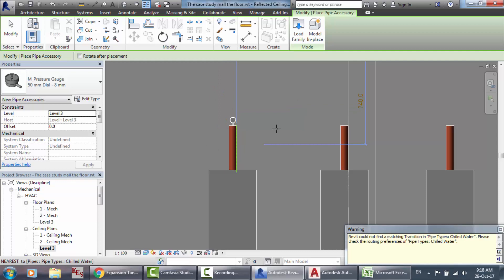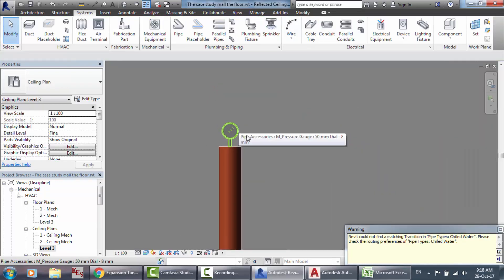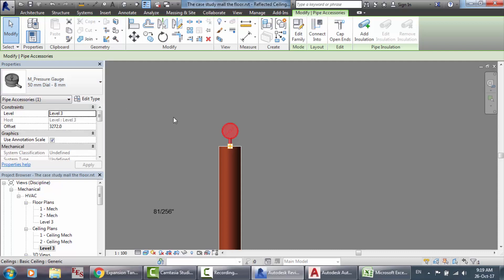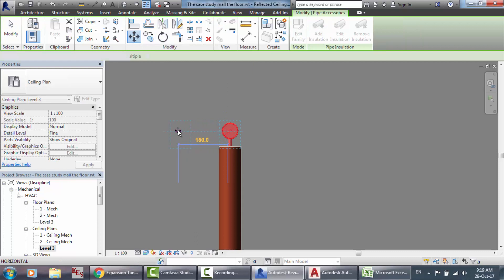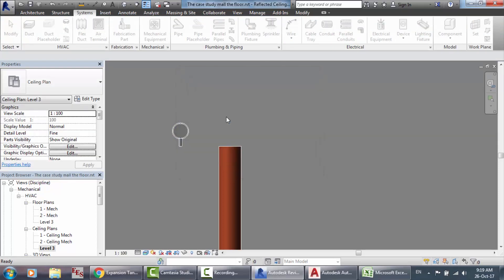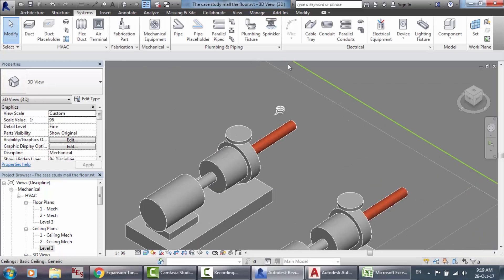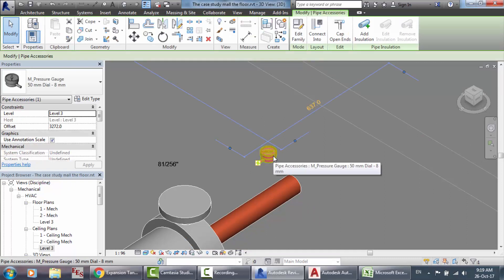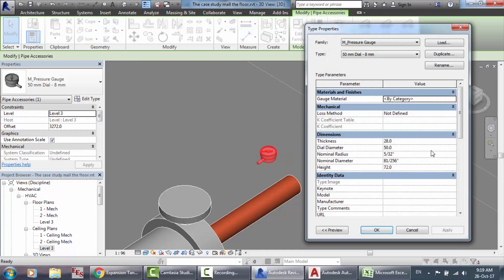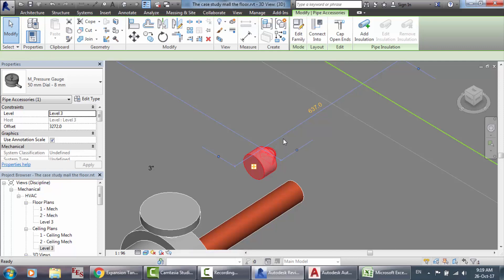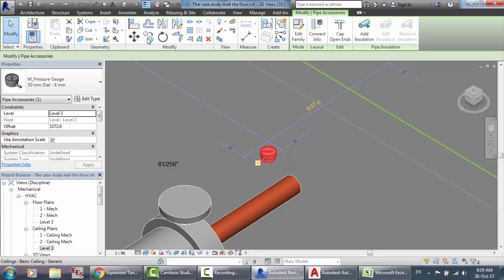This pressure gauge — if Revit can't find a matching transition, please check routing preferences. The type may be 50mm diameter. You can move it, but the orientation is not right. When you have three inches, you have to rotate it. You can also edit the type and change the nominal diameter to three inches, but this is not a good solution. Go to View to take a section to help rotate it.